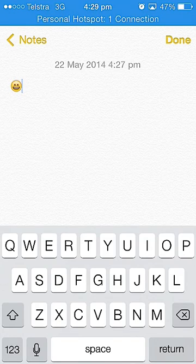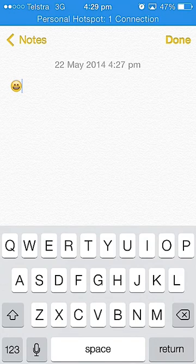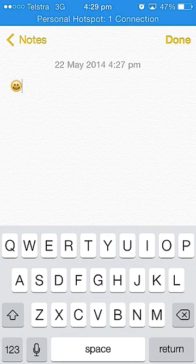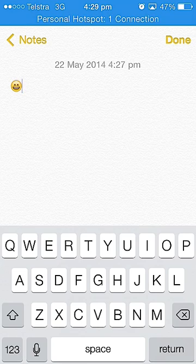You're watching Jesse's iPhone channel and in this tutorial I'm going to be teaching you how to activate emoji on your keyboard. As you can see in my keyboard now I do not have emoji.